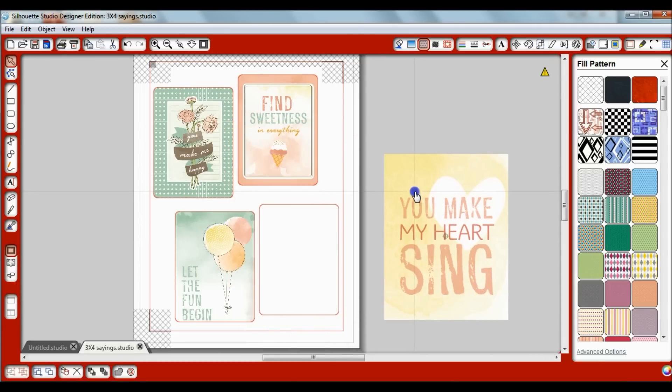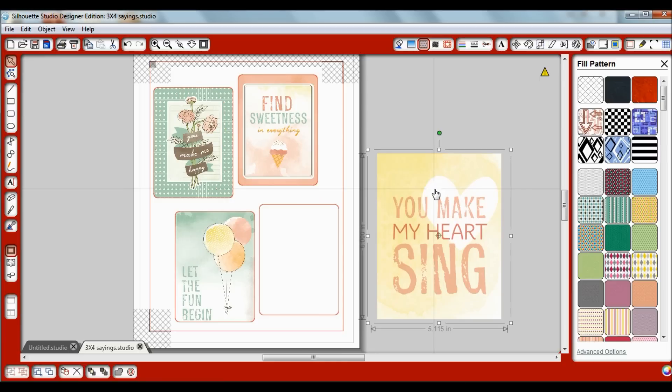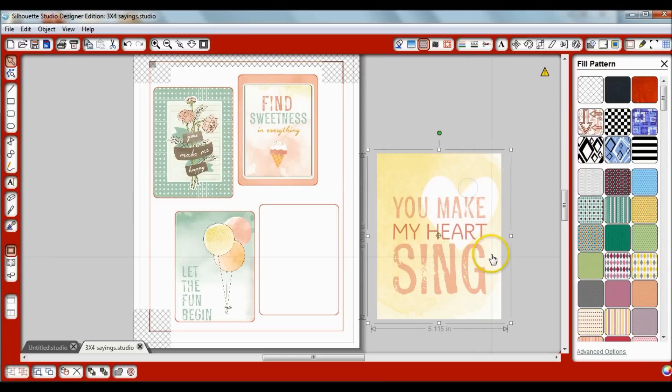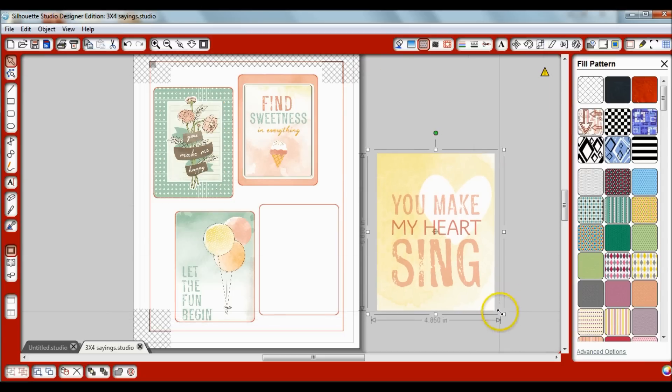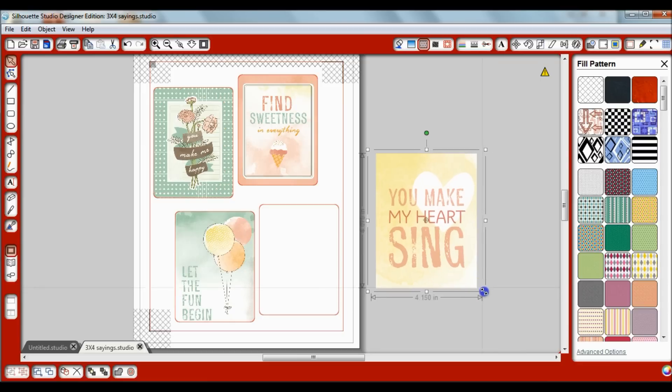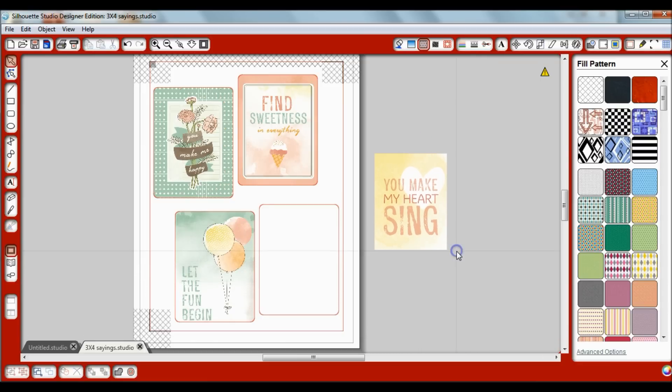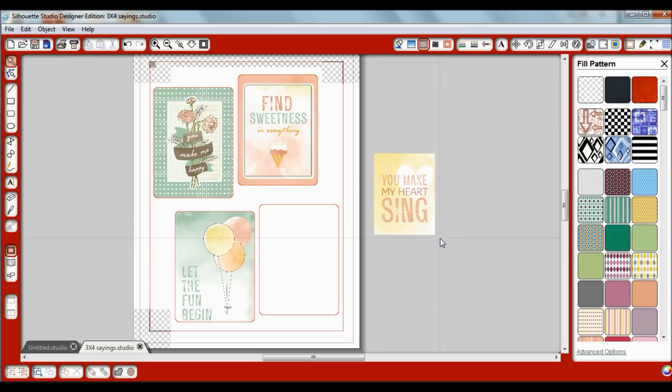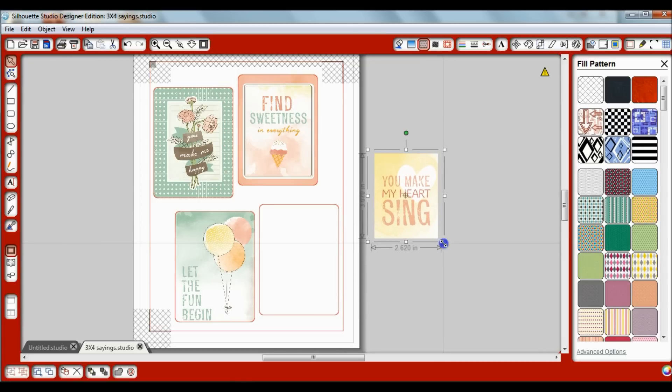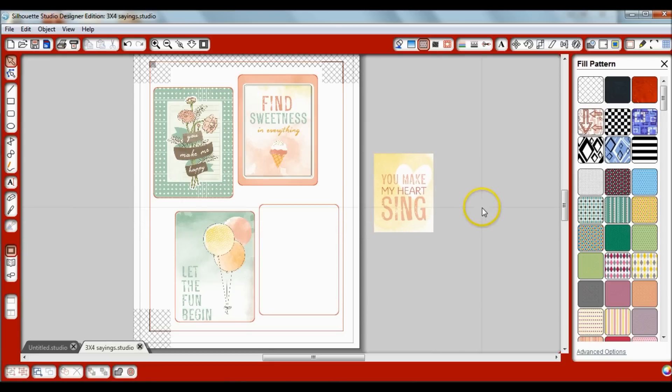So I'll double click on that and it just drops it right in here. Now you'll notice, for some reason even though I just dropped it right into my file, this little yellow low resolution triangle warning came up. So what I'm going to do is I'm going to scale this down to make it smaller until that triangle doesn't show anymore. Okay, so now it went away.